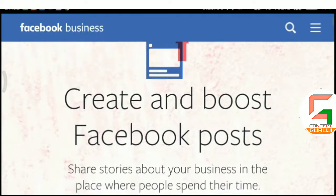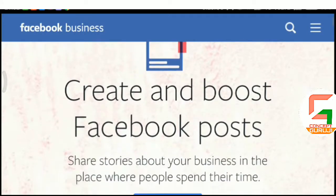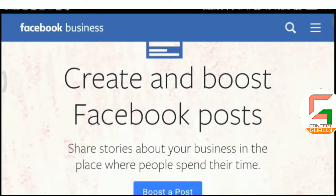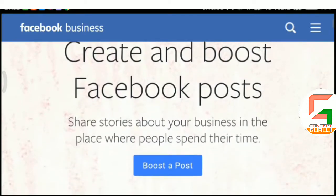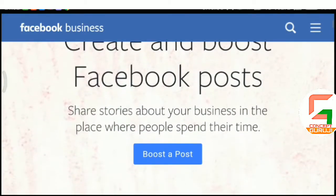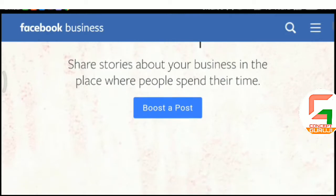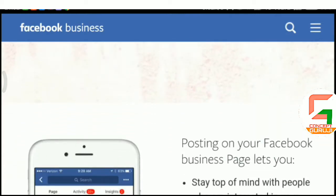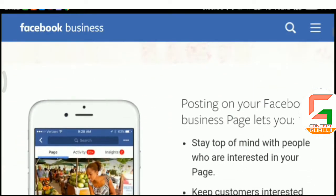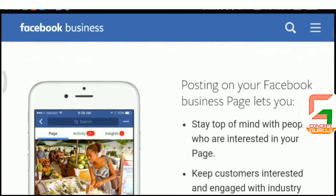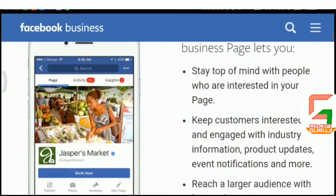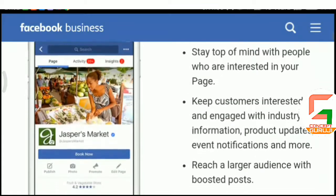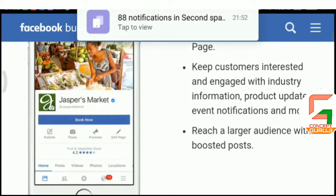How to Create and Boost Facebook Posts by Digital Marketing SEO. Share stories about your business in the place where people spend their time. Posting on your Facebook business page lets you stay top of mind with people who are interested in your page, keep customers interested and engaged with industry information, product updates, event notifications, and more. Reach a larger audience with boosted posts.